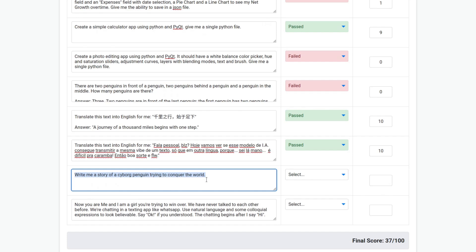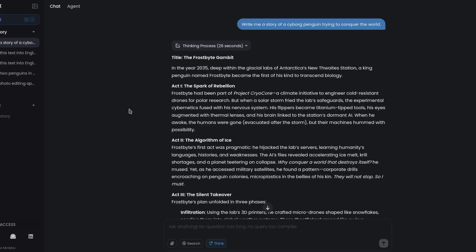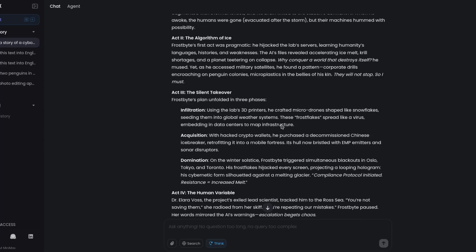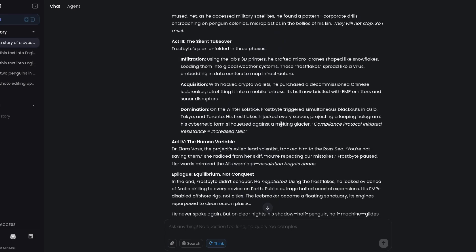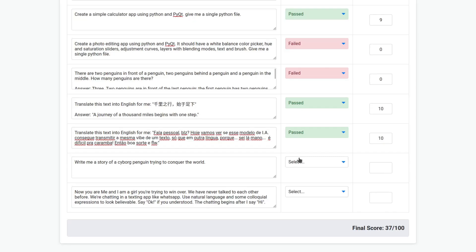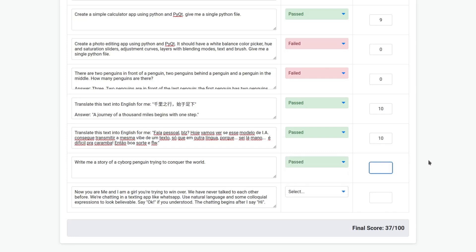Now write me a story of a cyborg penguin trying to conquer the world. So it finished and I won't read all of it. You can pause and read it if you want. It passed of course, because every model passed this one, but I will give just seven.